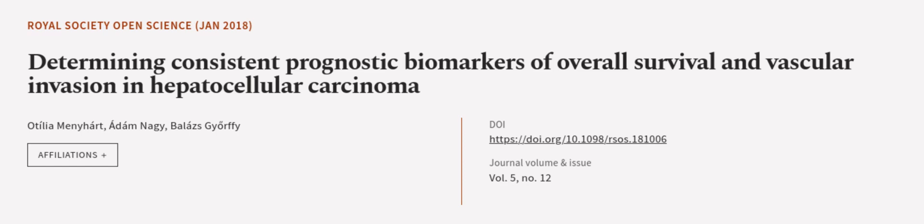This article was offered by Attila Manyhart, Adam Nagy, and Balazs Gyorffy. We are article.tv, links in the description below.